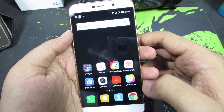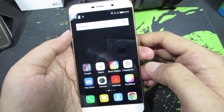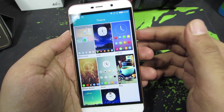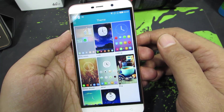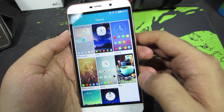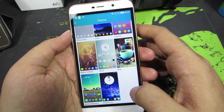To change themes on your device, firstly you need to go to CoolShow — that's your themes manager on your Coolpad Note 3 or your Note 3 Lite. These are all your pre-installed themes.